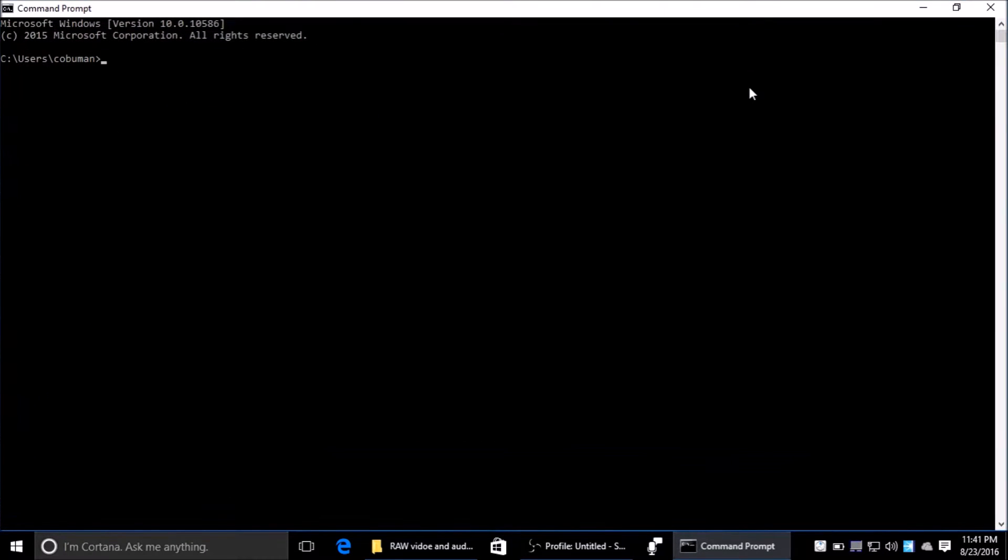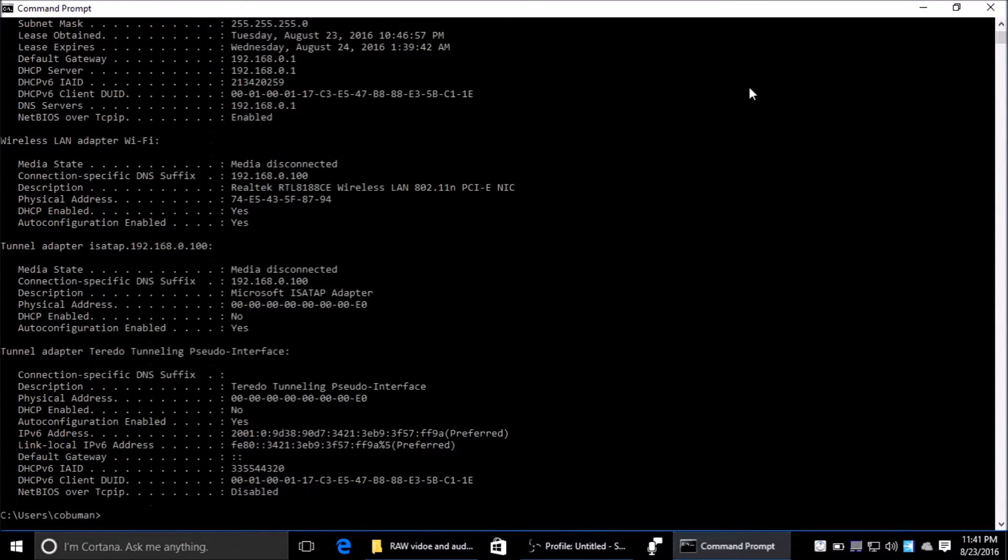Let's pull up our DHCP information. To do that, we type in ipconfig forward slash all. After this, you would just hit enter.